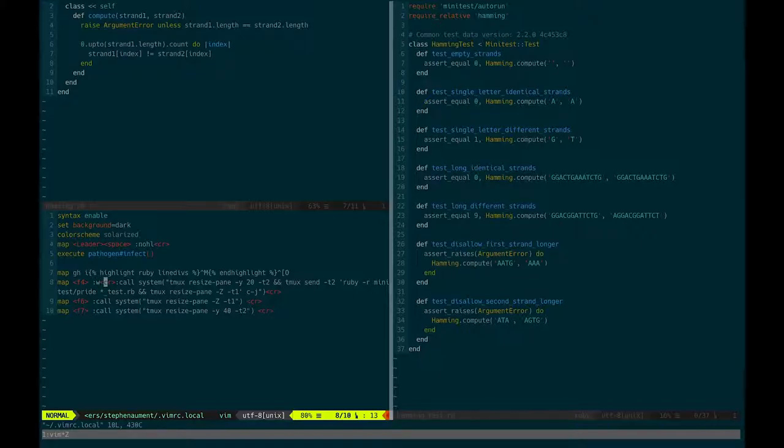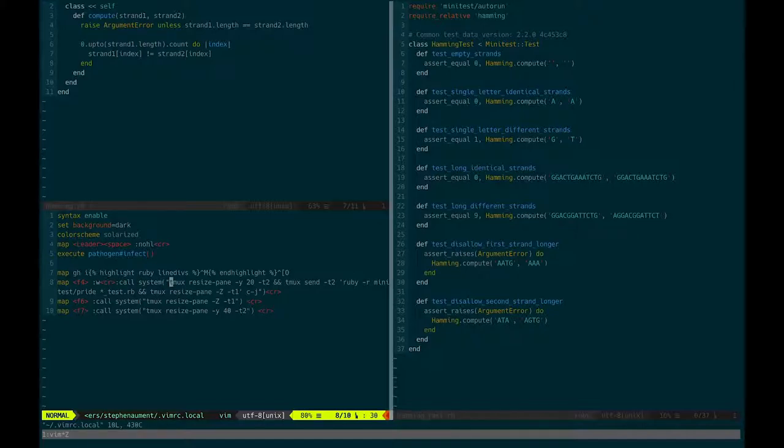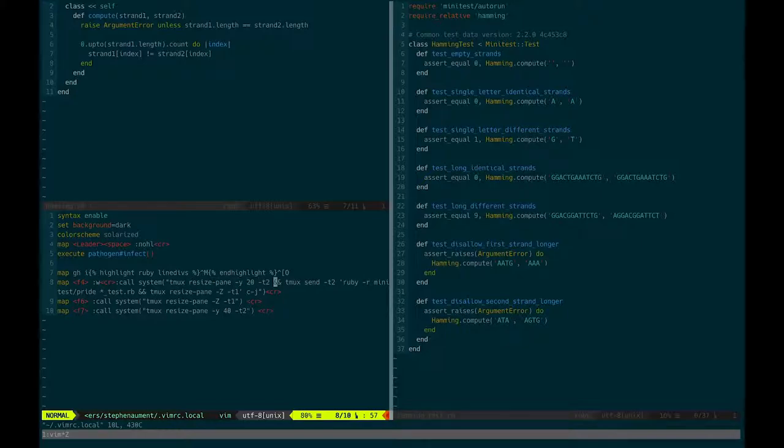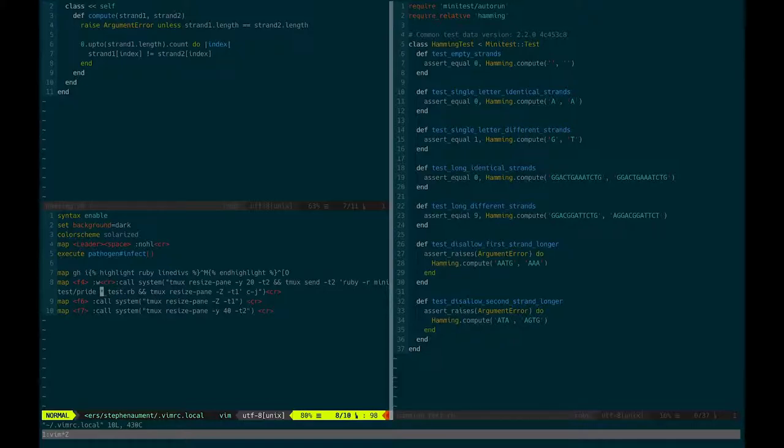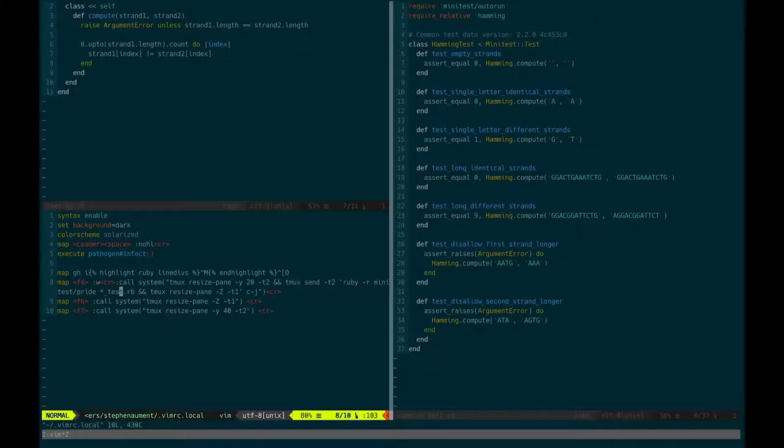And so what it's going to do is it's going to write the current file. And then it's going to call a system command to send some instructions to Tmux. It's going to resize Tier 2 or Tile 2, the bottom pane, to be 20 lines tall. And then send that pane the command Ruby, giving it the Minitest Pride color plugin. And then run Minitest with whatever test file is in the current directory.